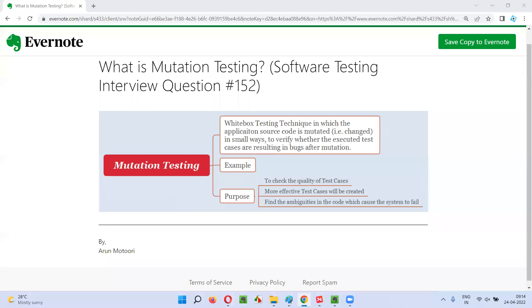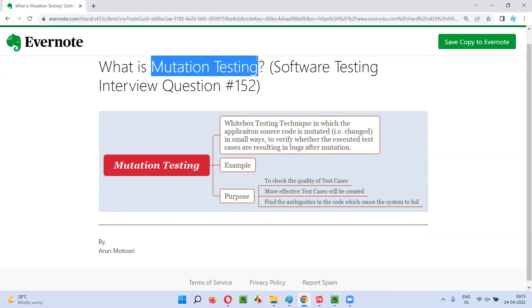Hello, welcome to this session. In this session, I'm going to answer software testing interview question 152: what is mutation testing?